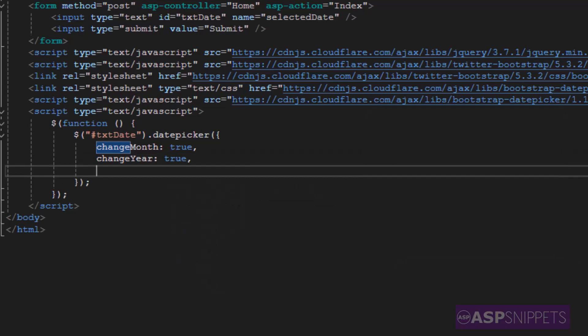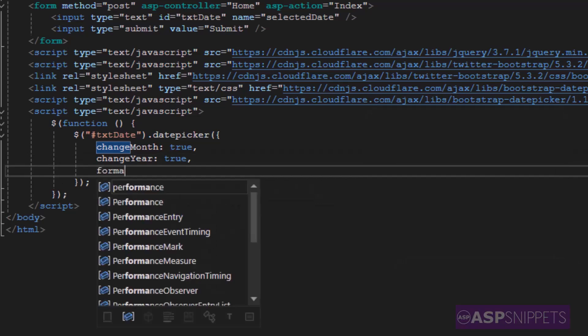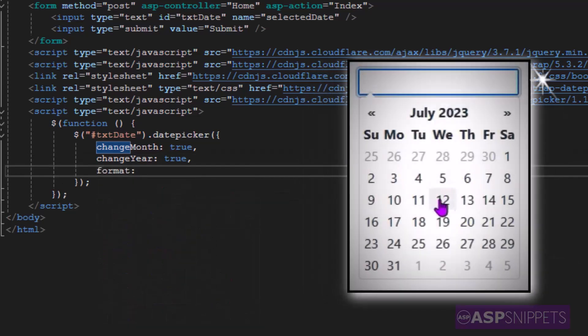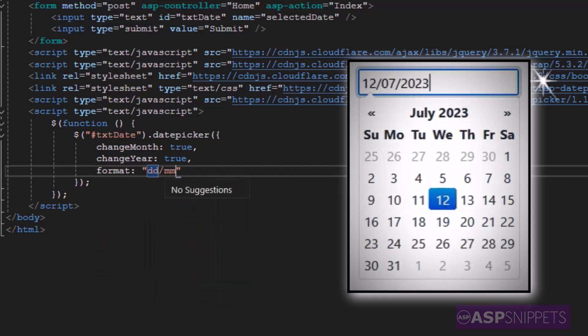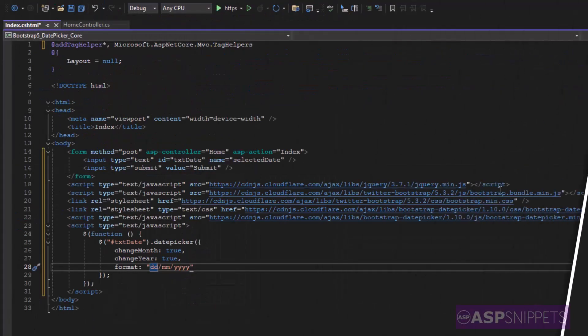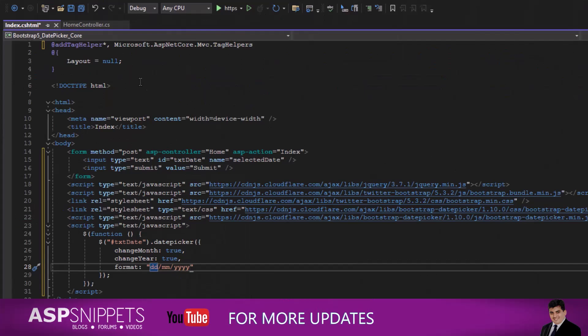The third property is format which is the format in which the date will be displayed inside the text box. Now this completes the Bootstrap date picker implementation.